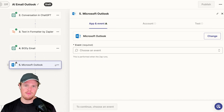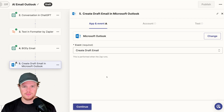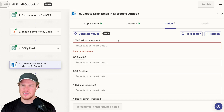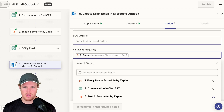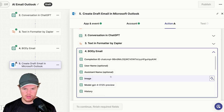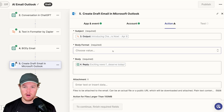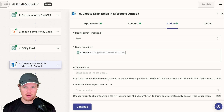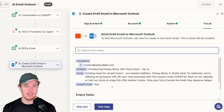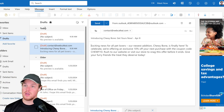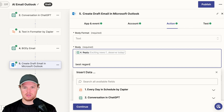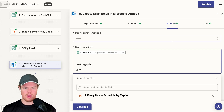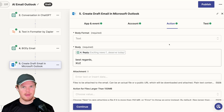Now that we have both subject and body, we can proceed. Add Microsoft Outlook, hit event, select Create Draft. We're already connected. We're sending it to ourselves — contact at WebCafe AI. We add our subject line, which is the first formatted block — Introducing Chewy Bone. Then add our body — since there were no quotation marks, we can just use the reply directly. Body format is a choice between text and HTML; I'll choose text for now. Hit continue and test this step. We get our subject line and our body. You can also add fixed text like 'Best regards XYZ' as an outro that will always appear in every draft.